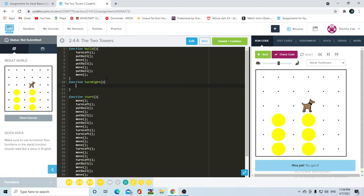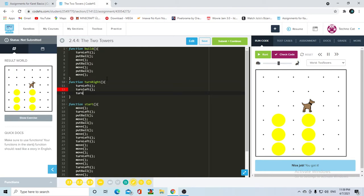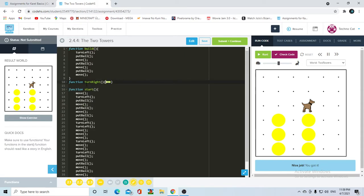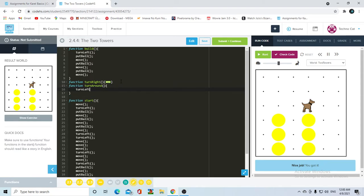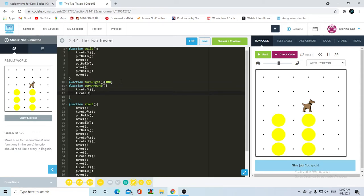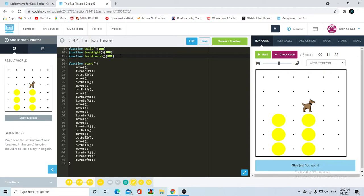For the turn right function, we're going to need her to turn left three times. And then let's also go ahead and write our turn around function, because that is also very useful when programming with Carol. So turn left, turn left, and that should do it. Now we have our build function, our turn right function, and our turn around function.